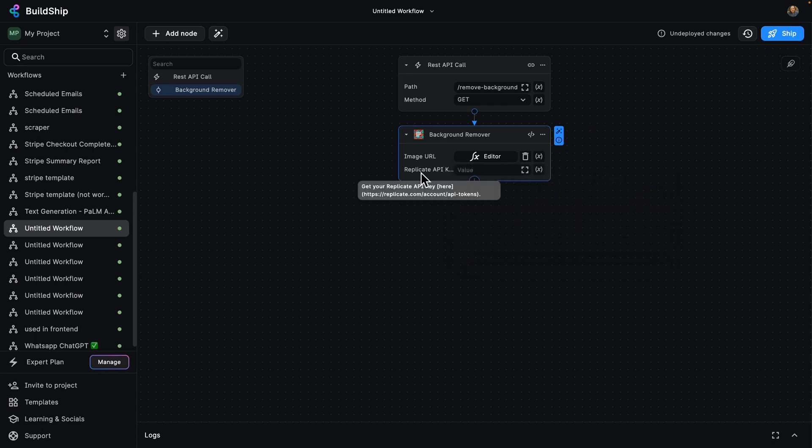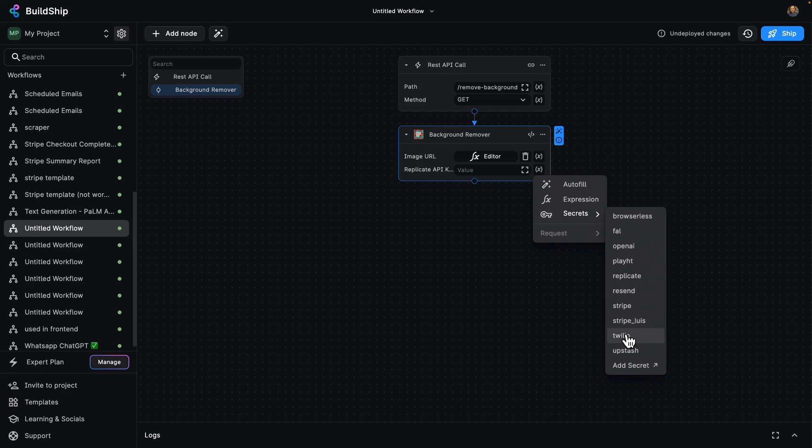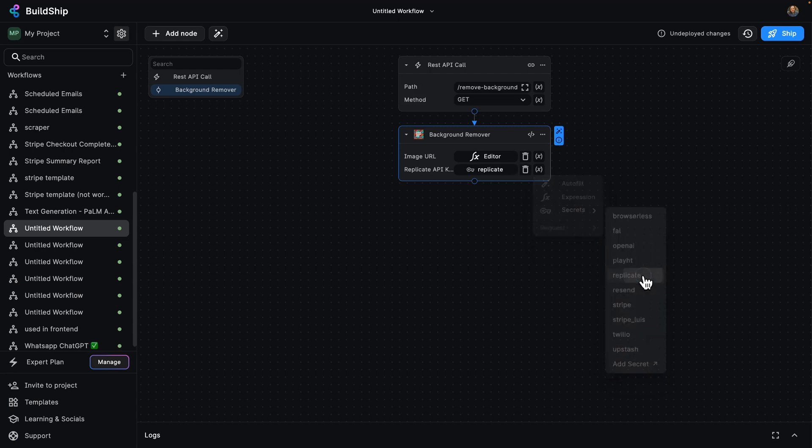And I also need a Replicate API key. I'm going to do that here by clicking on the function again, under my secrets. You can see I've got a bunch of keys already set up. If you want to set up your own, you can also click on add secret. I'm just going to select my Replicate one here.